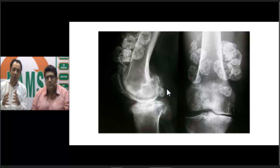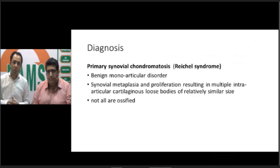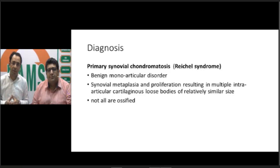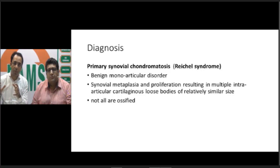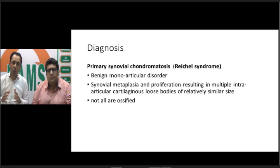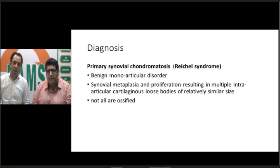The diagnosis is synovial chondromatosis, previously called synovial osteochondromatosis due to ossification, but since the bodies may be purely cartilaginous, the better term is synovial chondromatosis. This is a benign monoarticular disorder also called Reichel syndrome. It involves synovial metaplasia and proliferation leading to intra-articular cartilaginous loose bodies of relatively similar size. Not all are ossified — those visible on X-ray are the ossified ones; cartilaginous loose bodies require MRI for detection. The diagnosis is primary synovial chondromatosis.